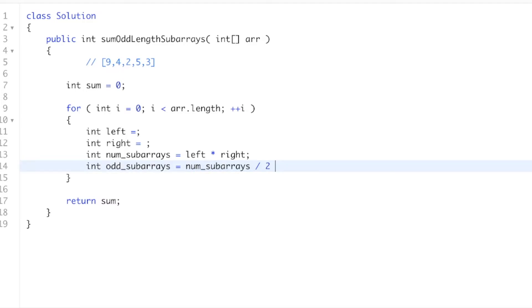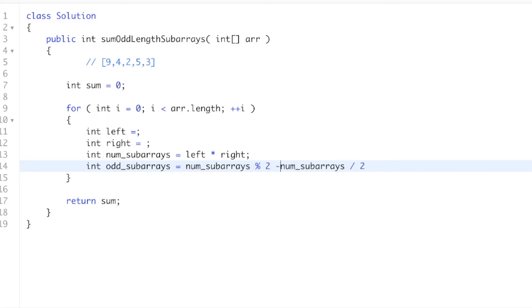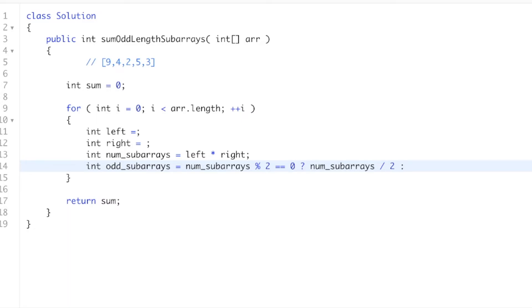But if this thing is odd, so we'll do: if it's even, we'll just divide by 2. But if it's odd, then we need to add 1. Cool?